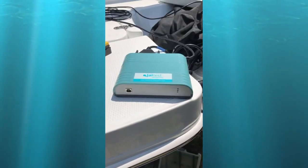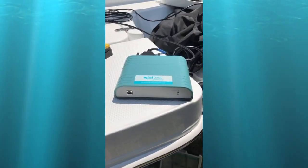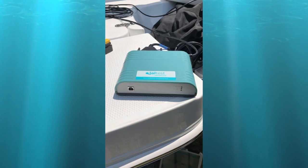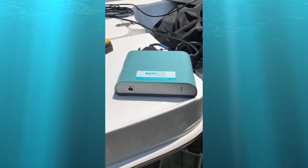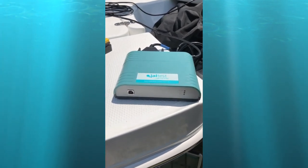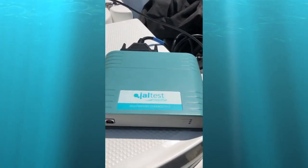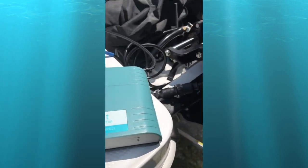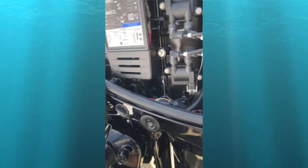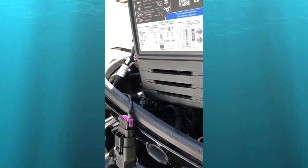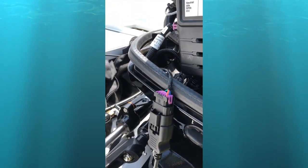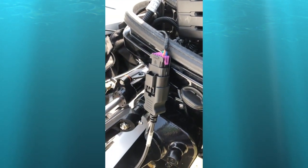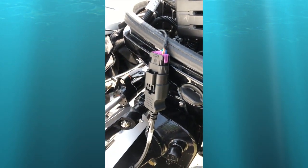Hi, this is Tim with MarinDiagnosticTools.com and Diesel Laptops. Today we're testing the Jaltest on this 2018 Mercury 150 four-stroke.